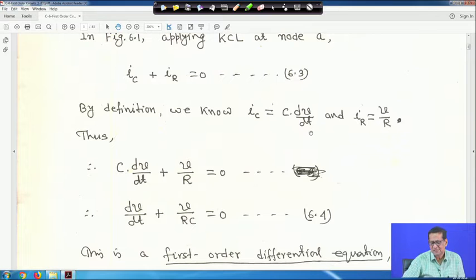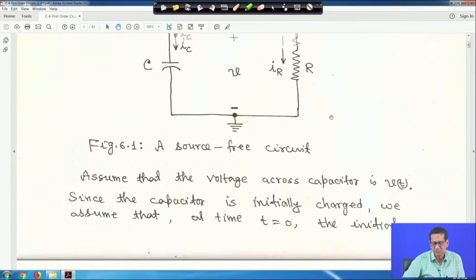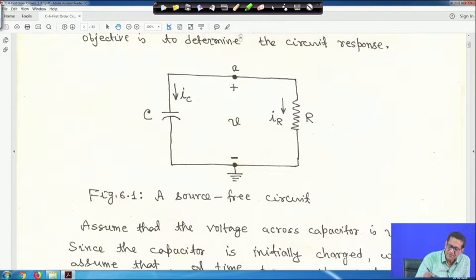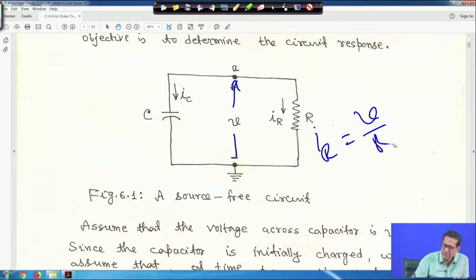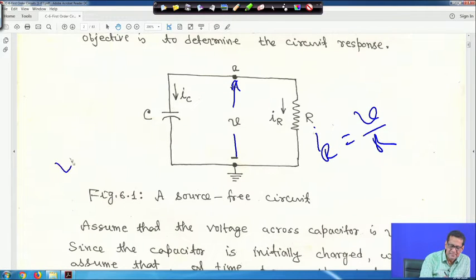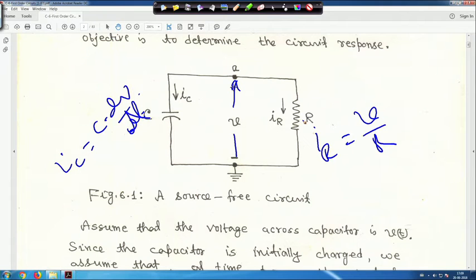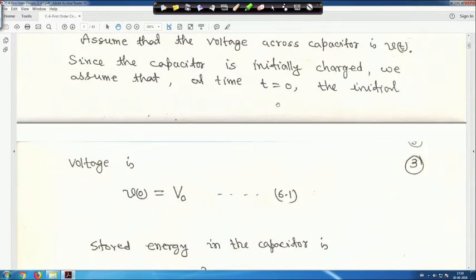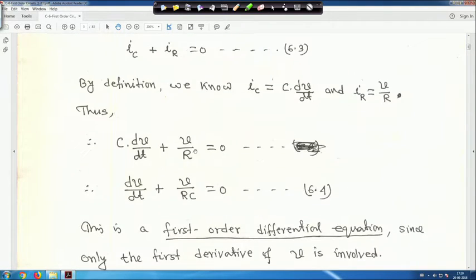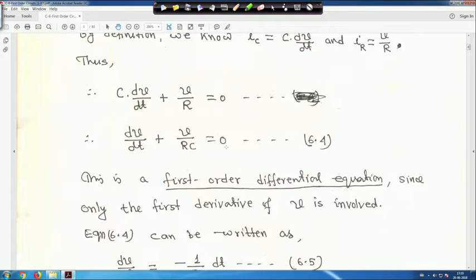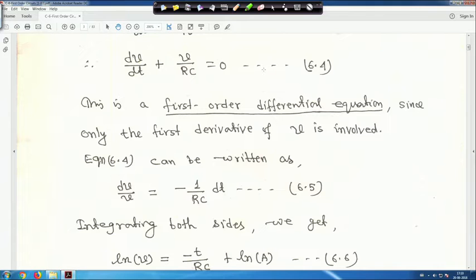By definition, IC equals C dV/dt and IR equals V/R. This voltage V is across both the capacitor and the resistor. Therefore, C dV/dt plus V/R equals zero, or dV/dt plus V/(RC) equals zero. This is a first order differential equation since only the first derivative of V is involved.